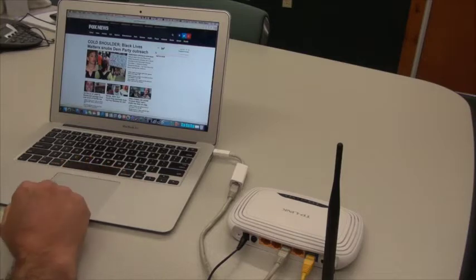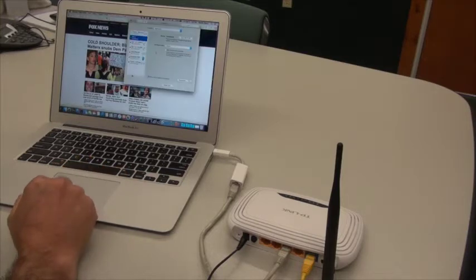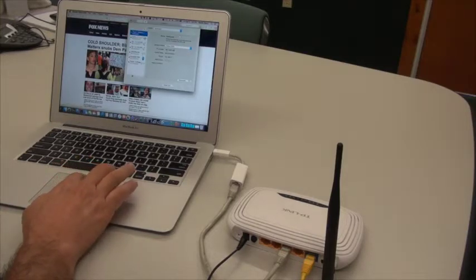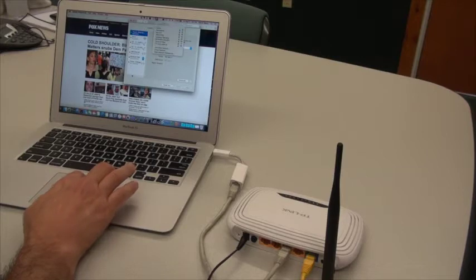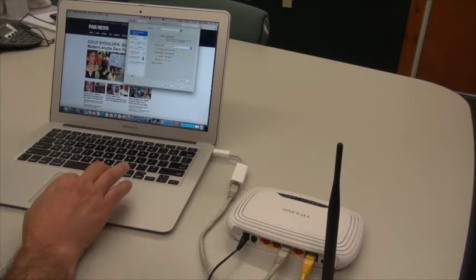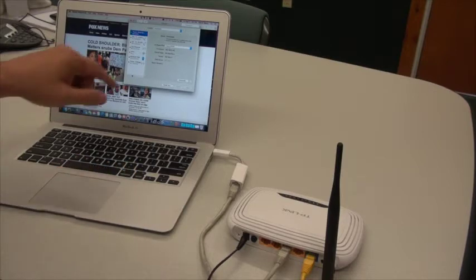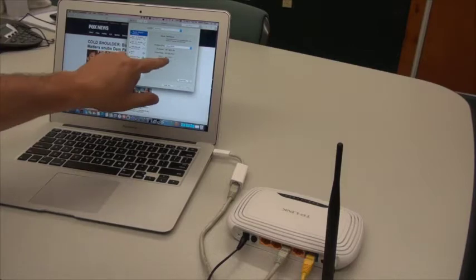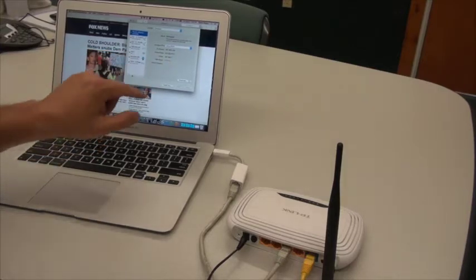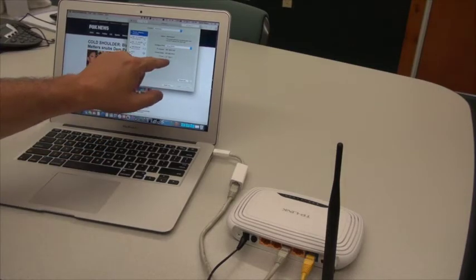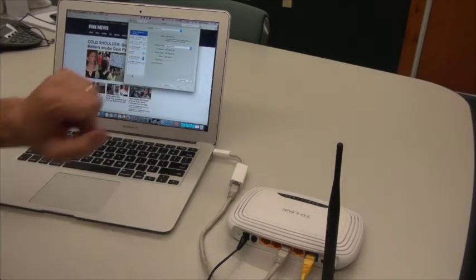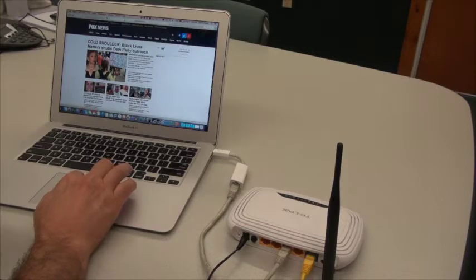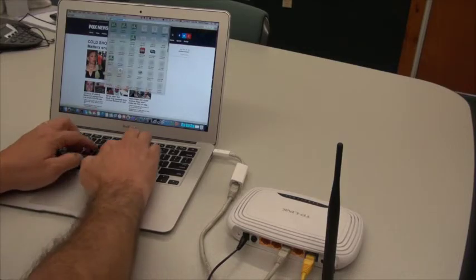we can go to our network preferences, we can take a look at the IP address of our router. In this case it's 192.168.0.1, and so if we go to that address in our browser,